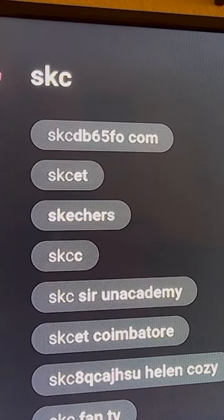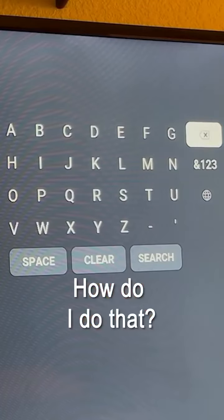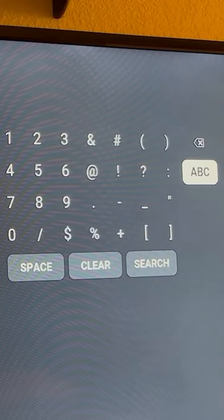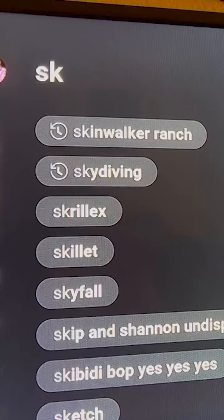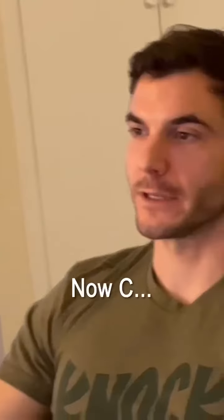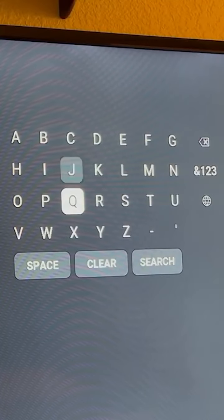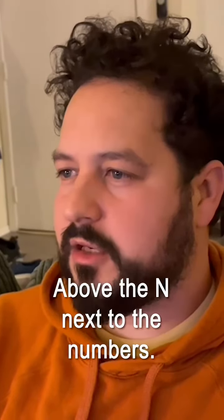SK, SC, no... how do I do that? Top right, yeah, back arrow. Oh, you're in the numbers. Look on the ABC - the ABC. Got SC, yeah. And where is it? It's alphabetical, by the G, under the G, above the end, next to the numbers. All right.